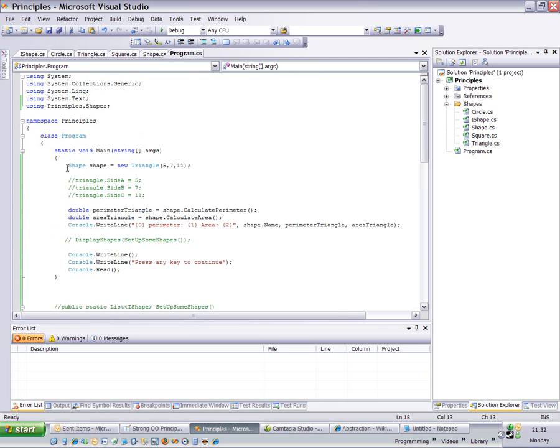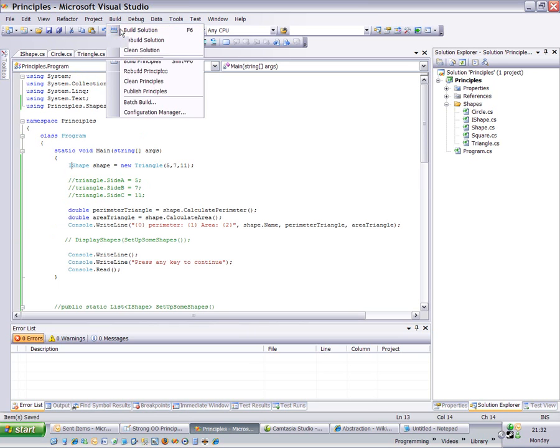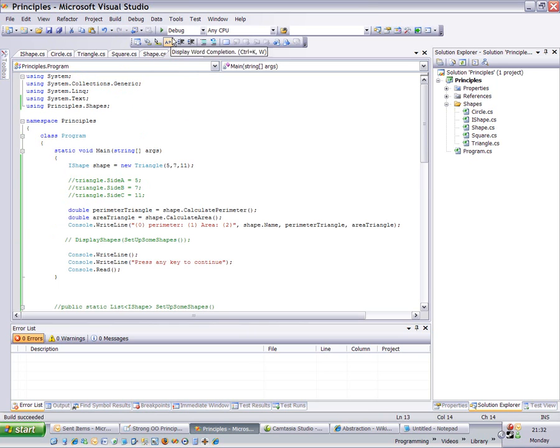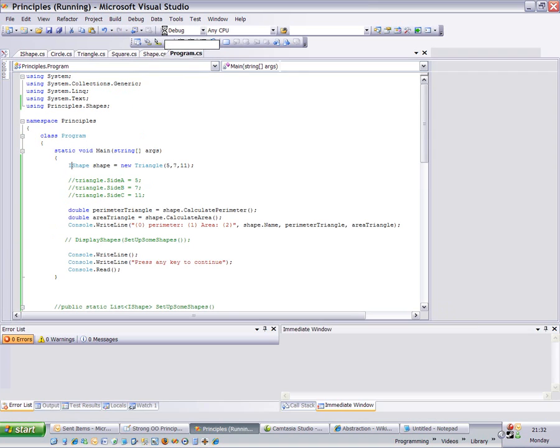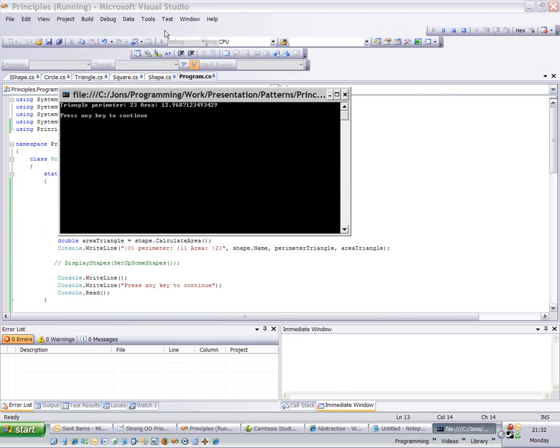We can now refer to a triangle as an IShape. It makes no difference. Build that just to prove it, and run it, and get exactly the same output.